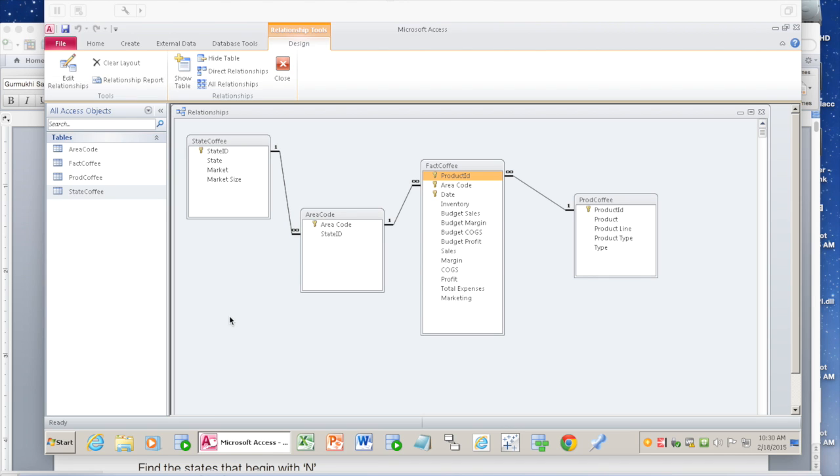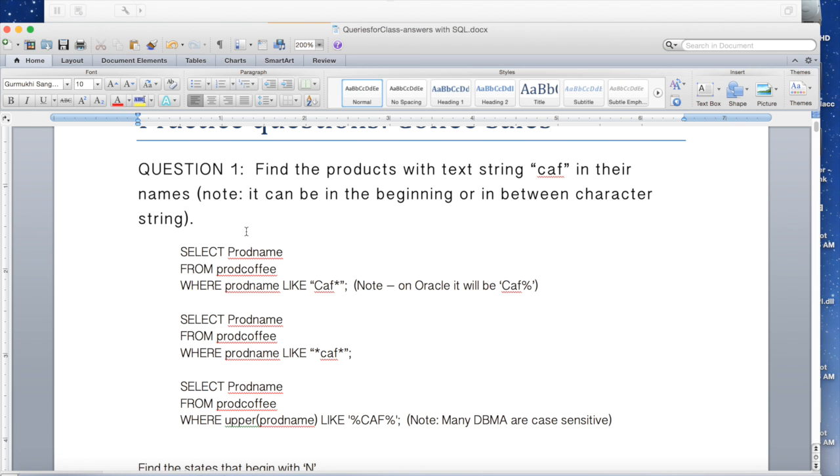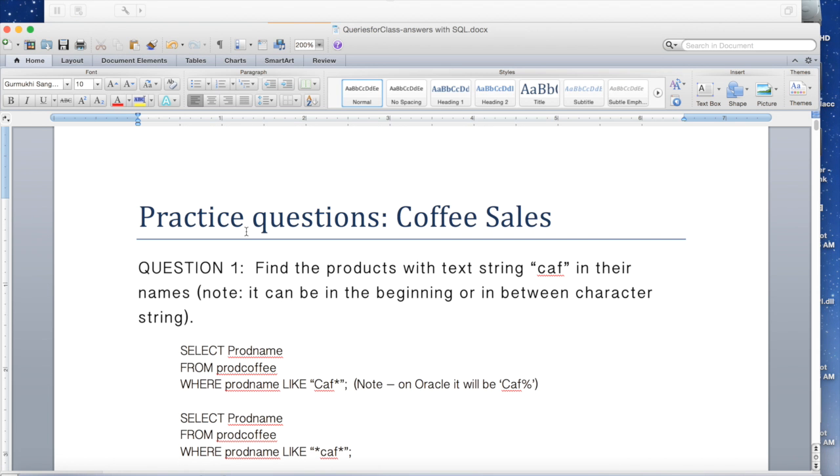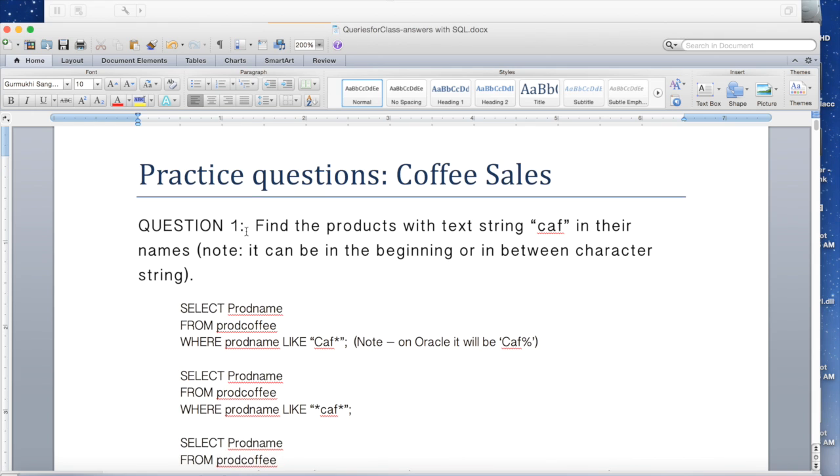Now that we know how to structure our queries, let's practice with real examples. Let's look at some practice questions. The first question is to find the products with text string 'CAF' in their names.